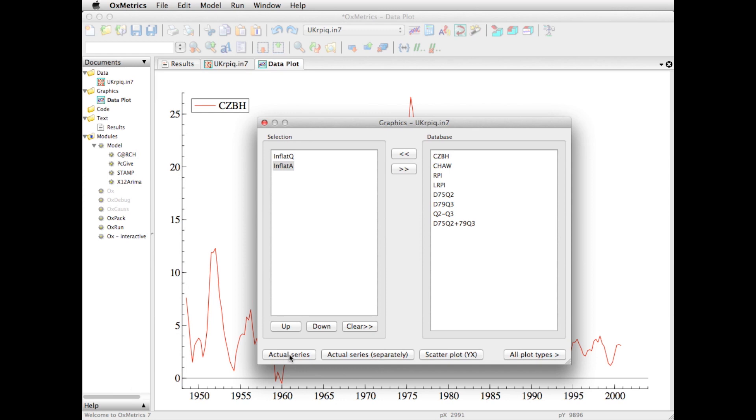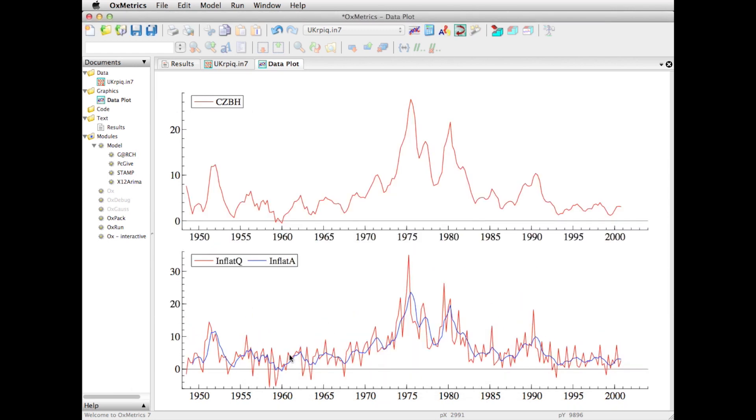Let's click actual series, and now I see the quarterly inflation and the annual inflation together. In blue we have the annual inflation, and as you can see, because that is the year-to-year change, the seasonality is effectively gone from the series.